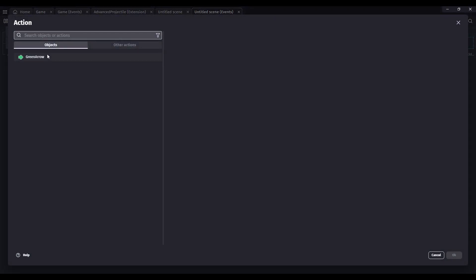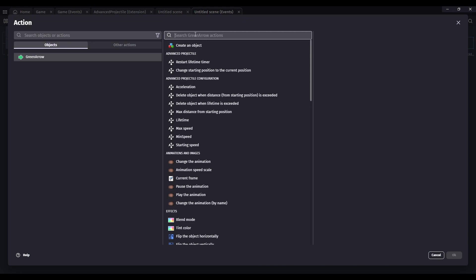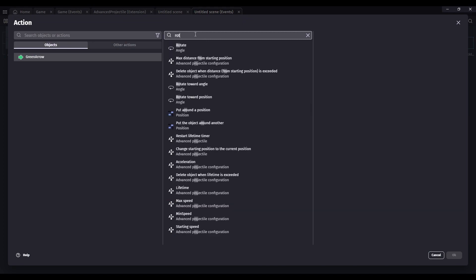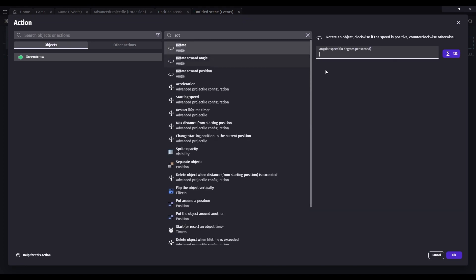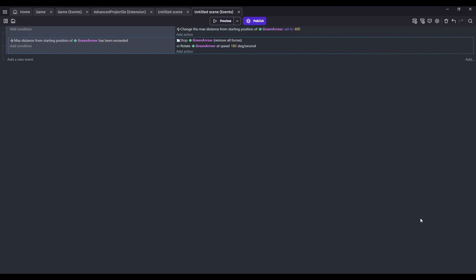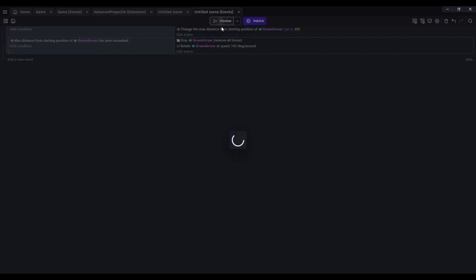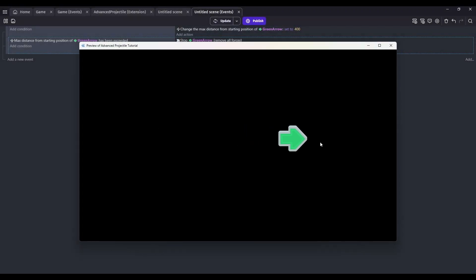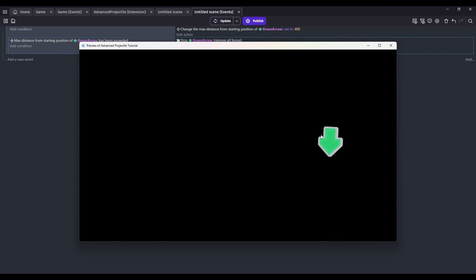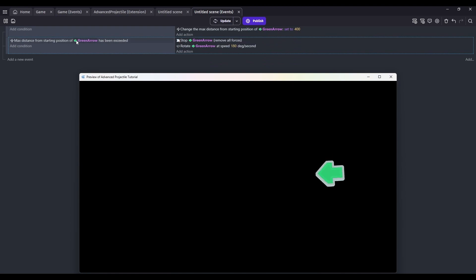This could be used in a game where after you throw your spear, let's say you only have one, it stops and waits for you to pick it up. And so that's just one use case of how you could use these conditions after distance or lifetime timer has been exceeded.